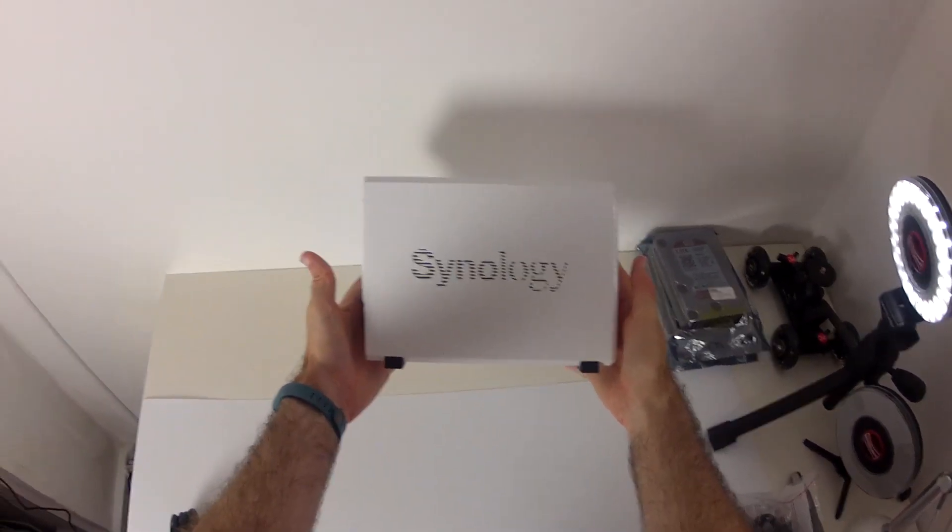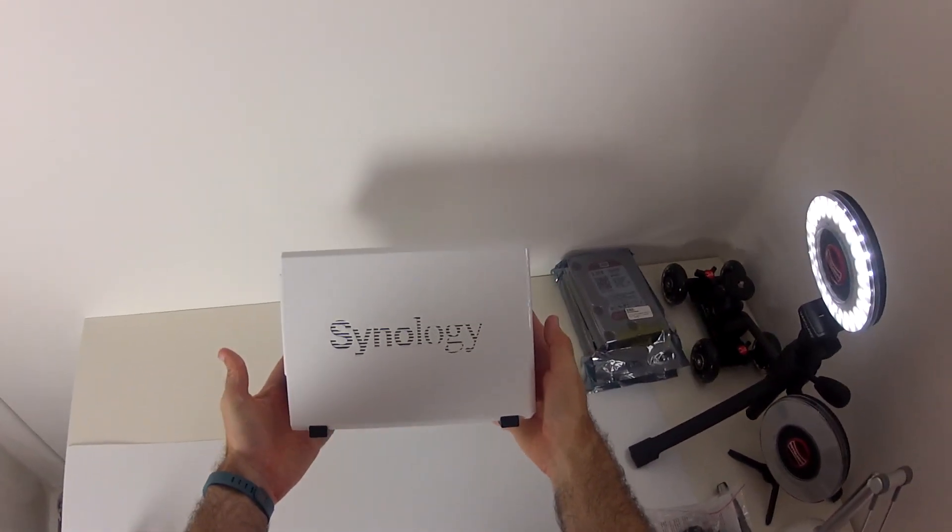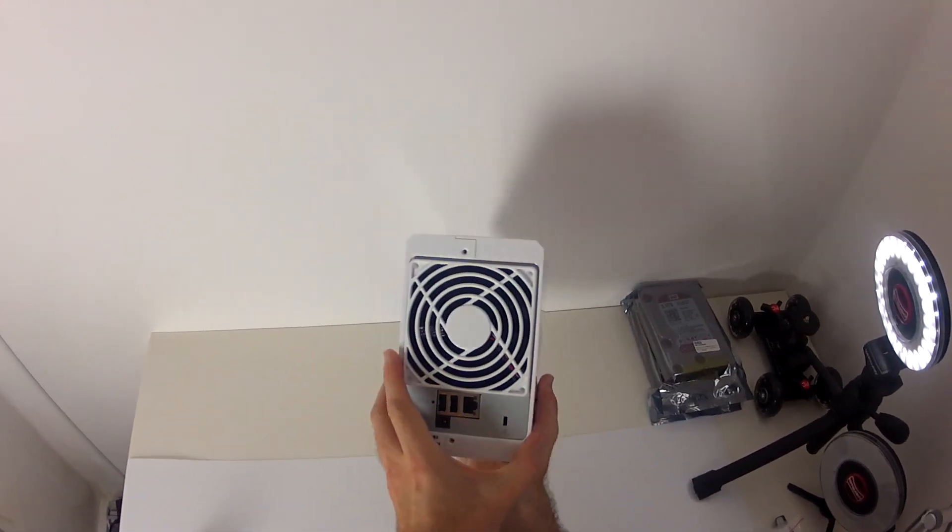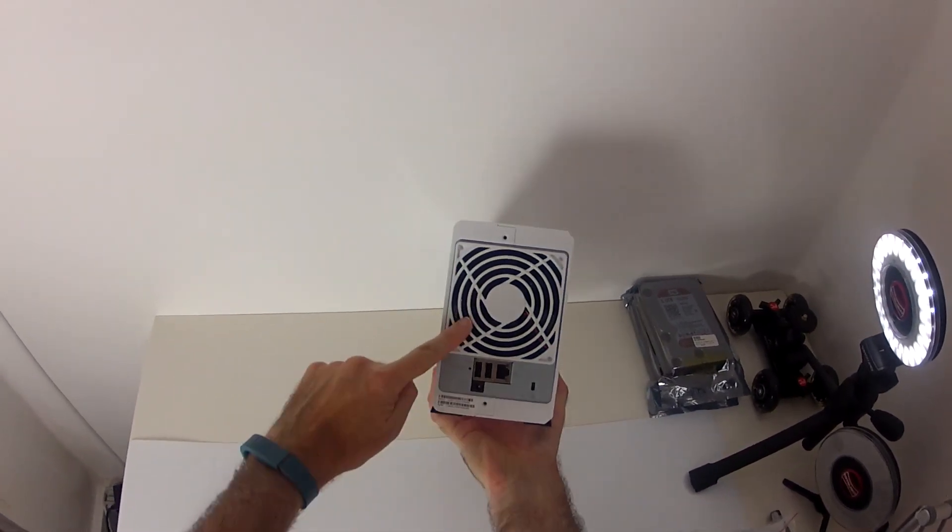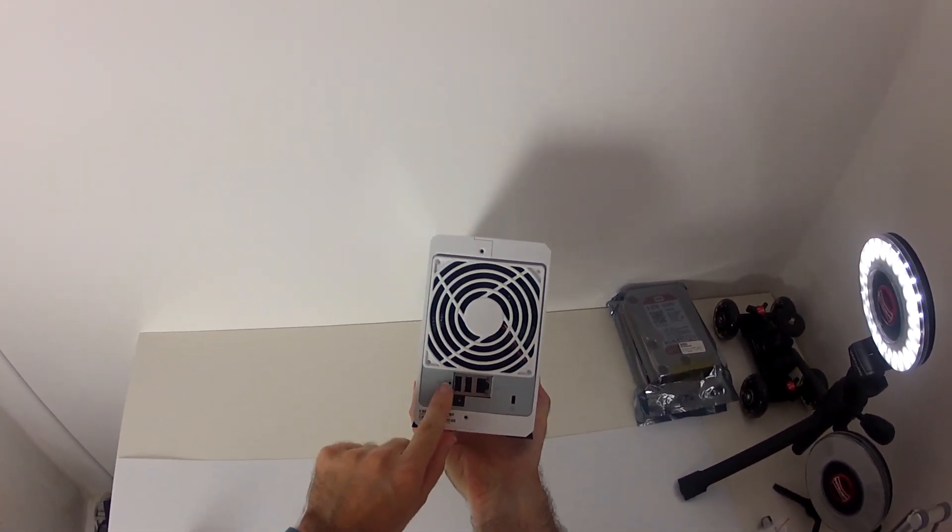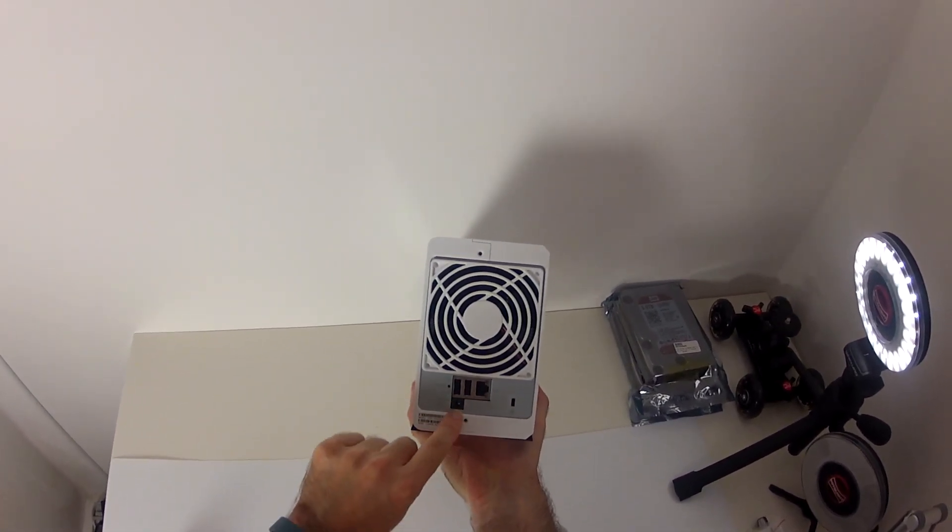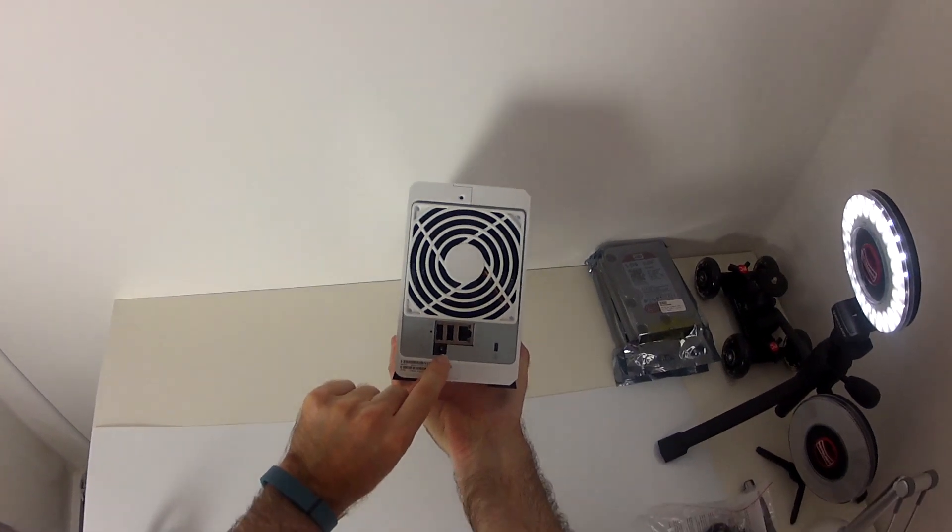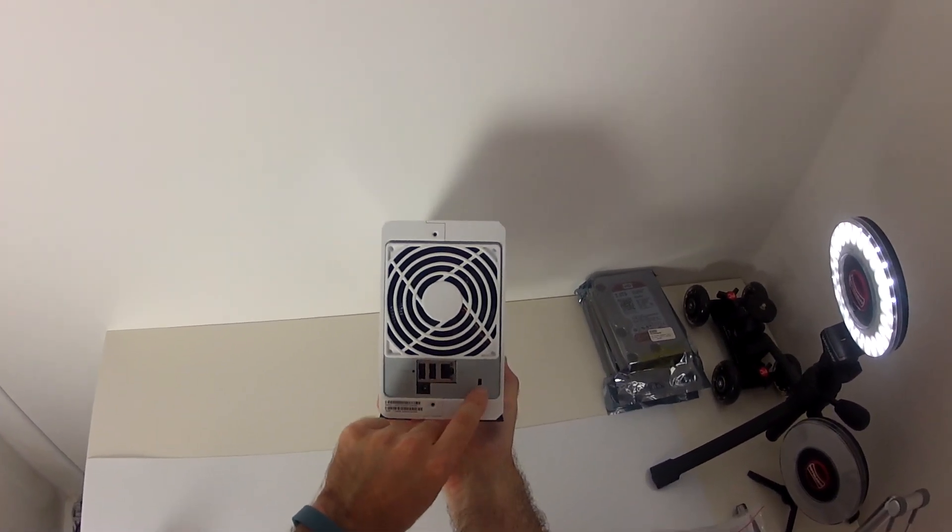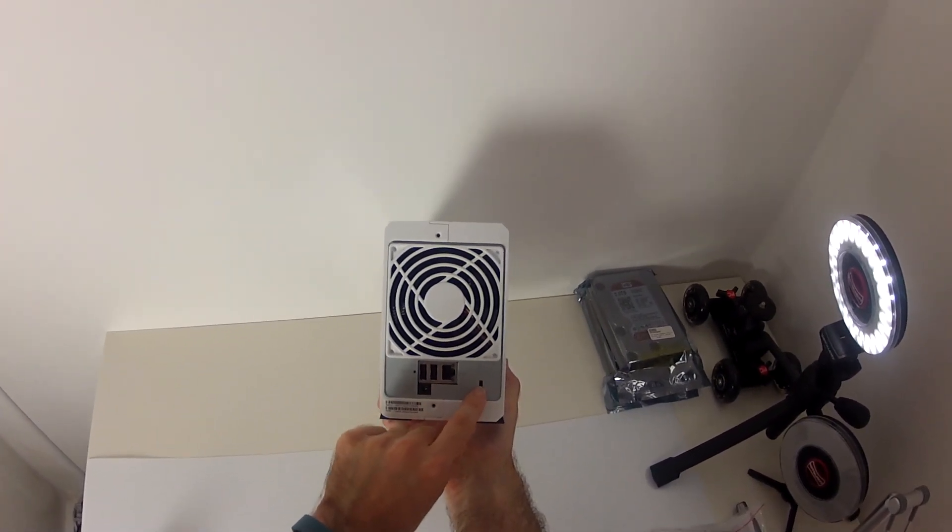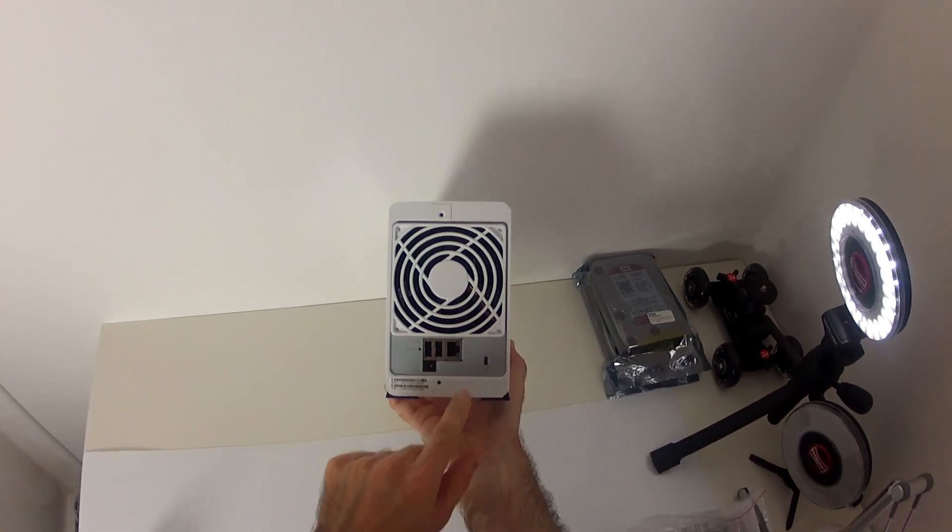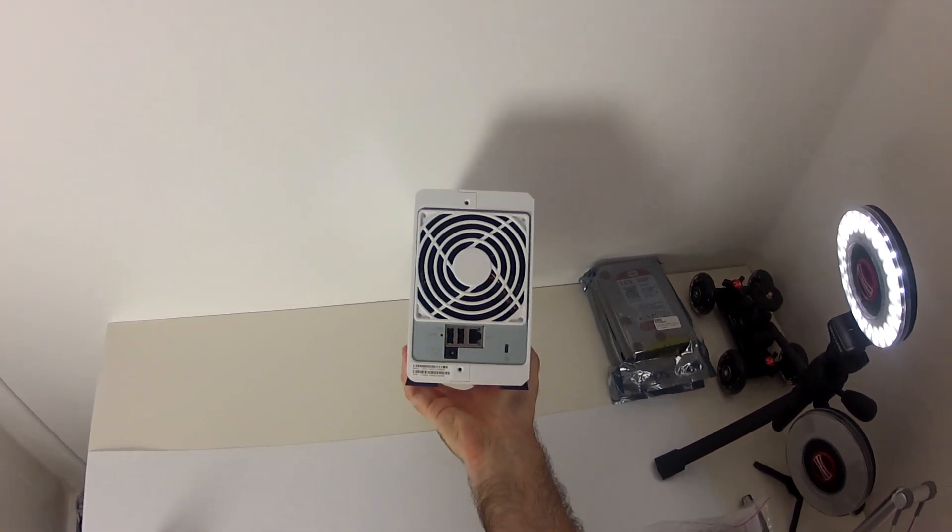So this is a side profile view. And then round on the back we've got a fan. We've got a couple of USB sockets. A reset switch. Input here for the power supply. Kensington lock. And of course the ethernet socket to attach it to your network.